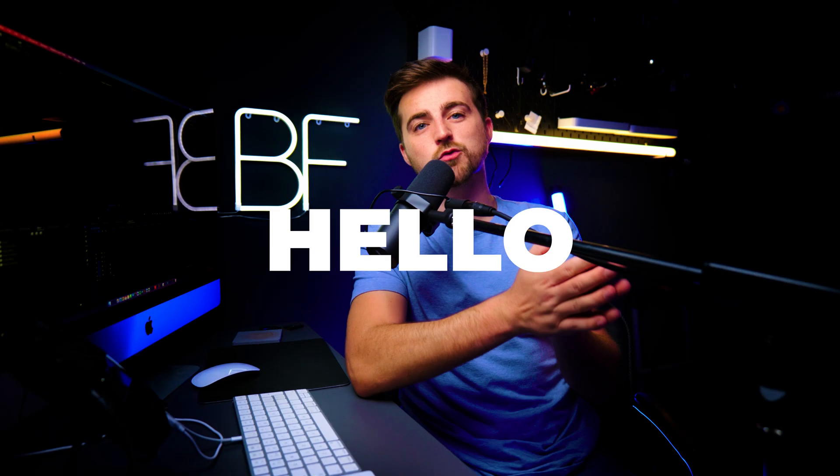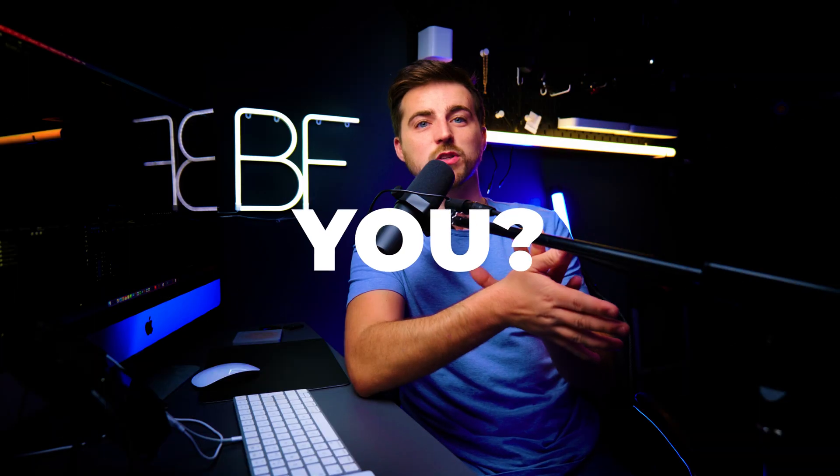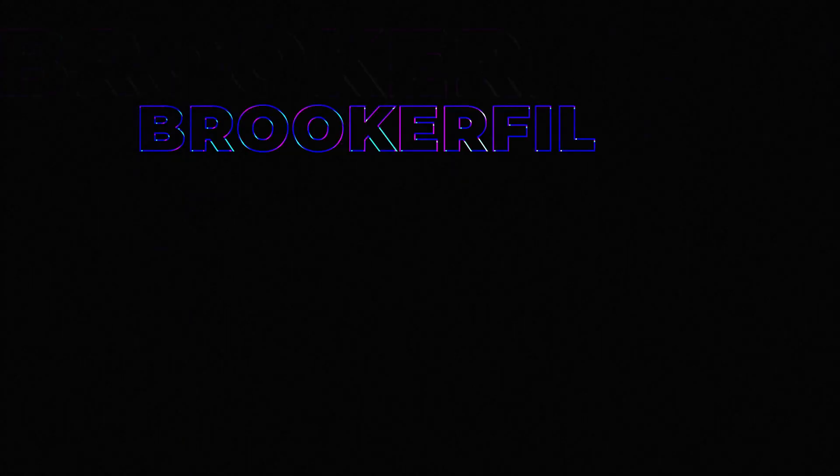In this video, I'm going to show you how you can create this really dynamic text animation inside of Adobe Premiere Pro. So let's get into the video.